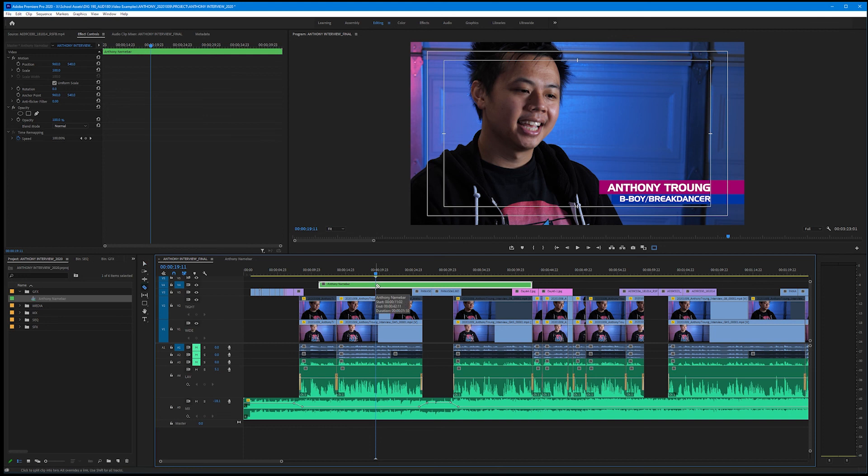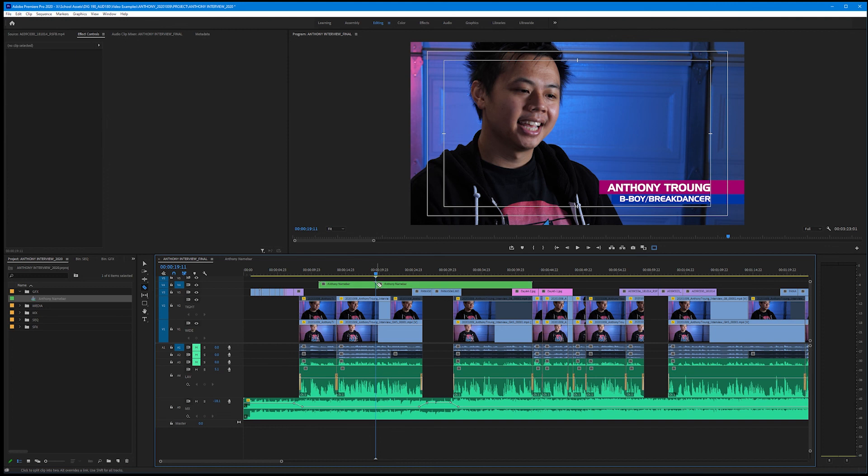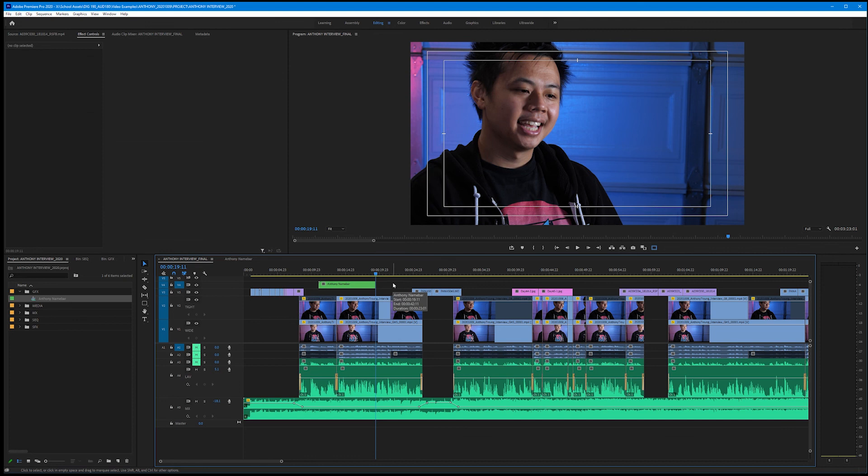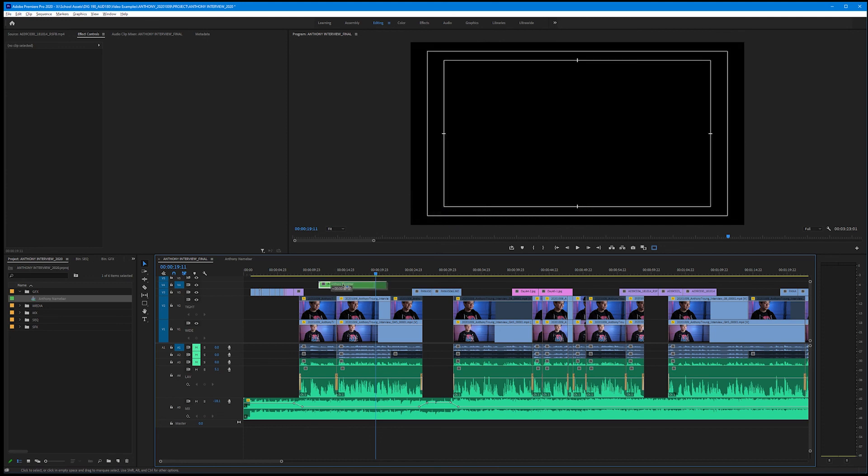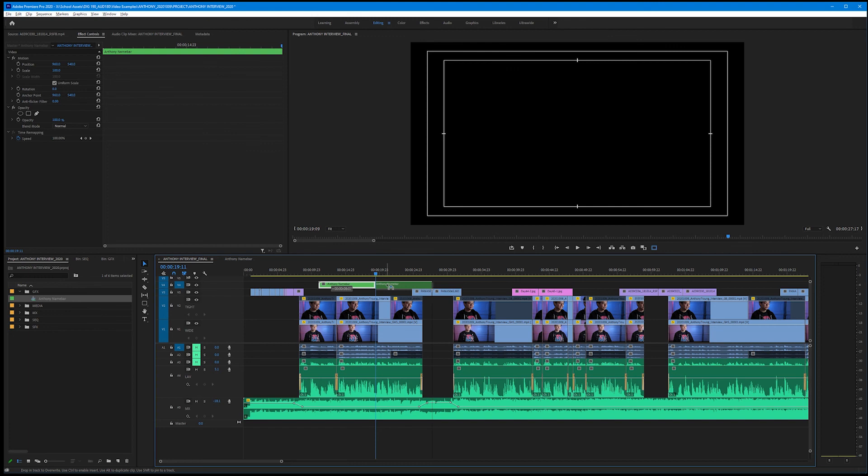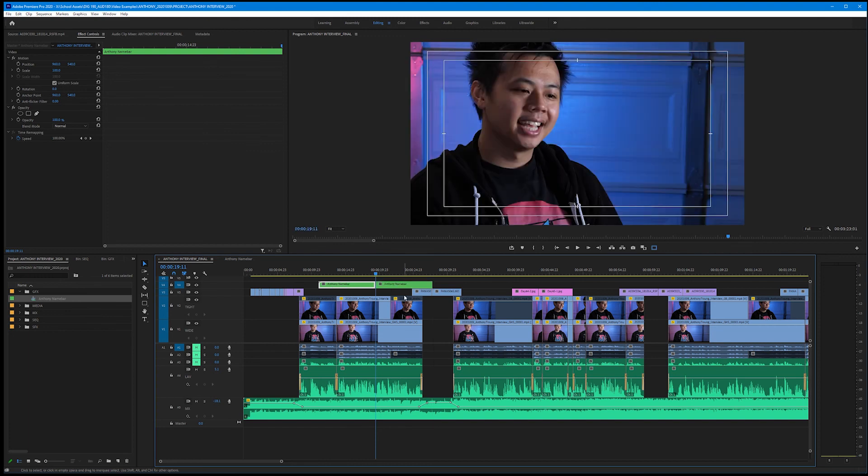Let's get out our razor blade tool - C on the keyboard - and let's make a cut right where we want to start to animate off. Let's erase everything afterwards. We're going to duplicate and reverse his name bar. Check it out: hold Alt or Option on your keyboard and drag his name bar to the right of itself. All we did here is we literally duplicated his name bar.